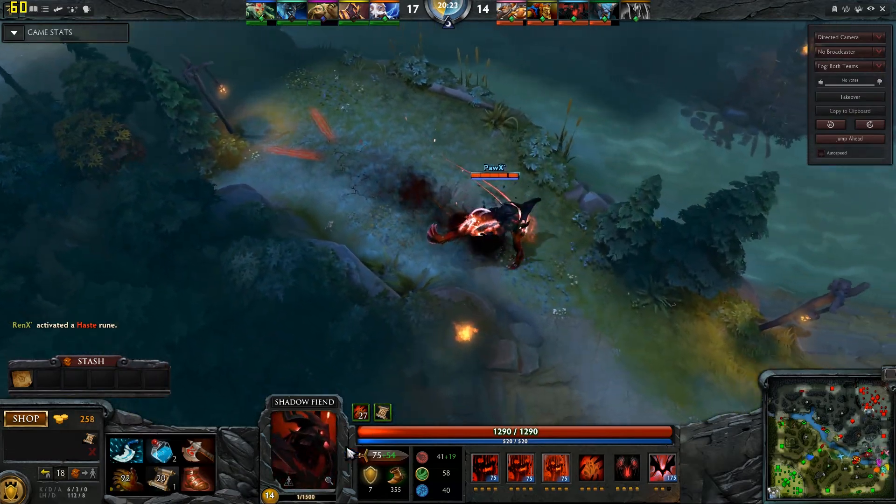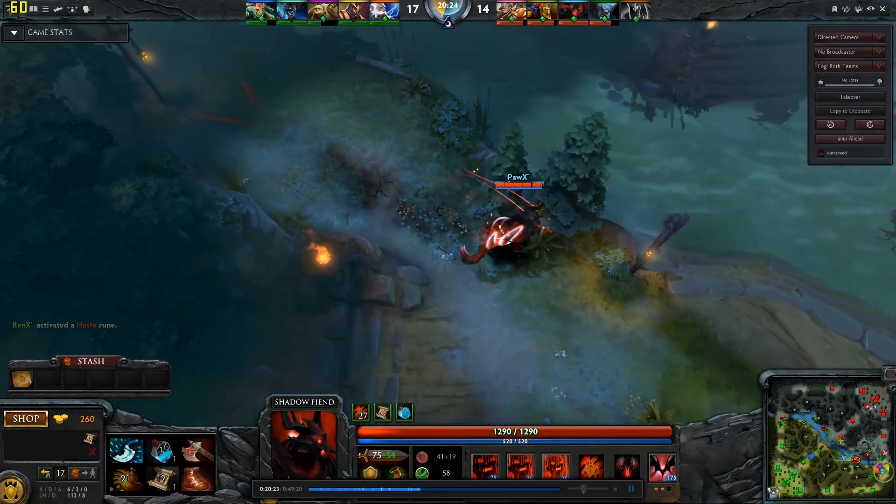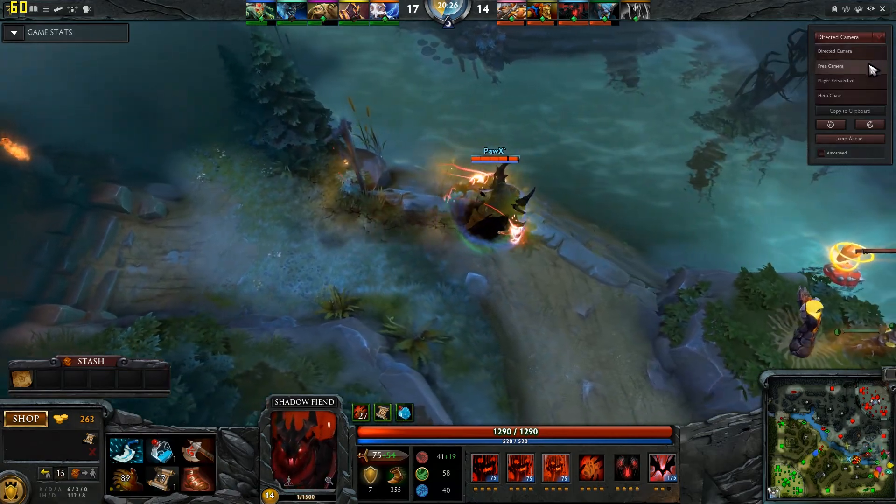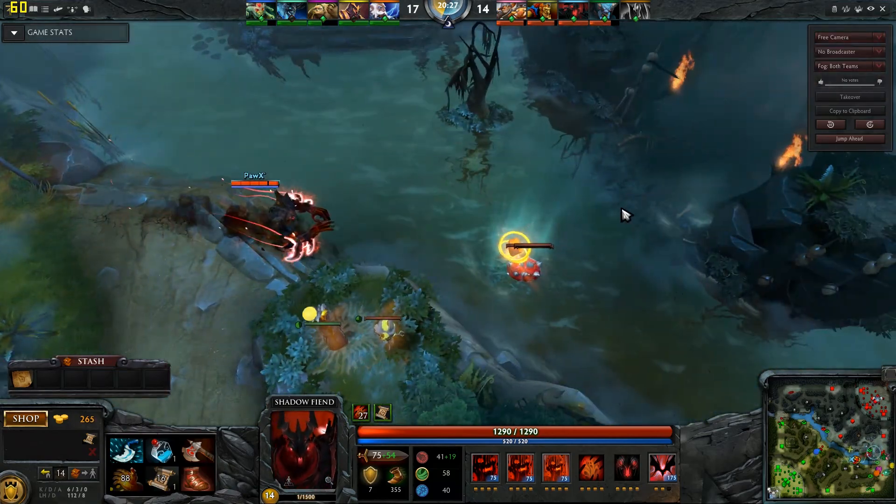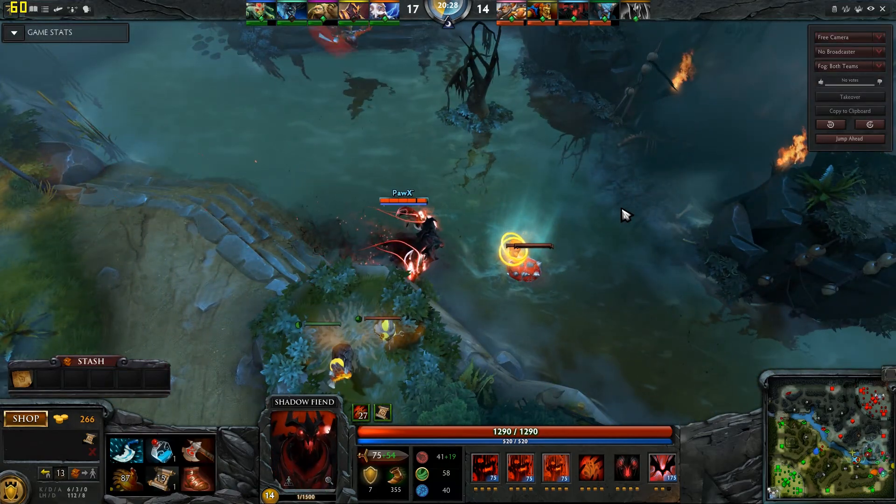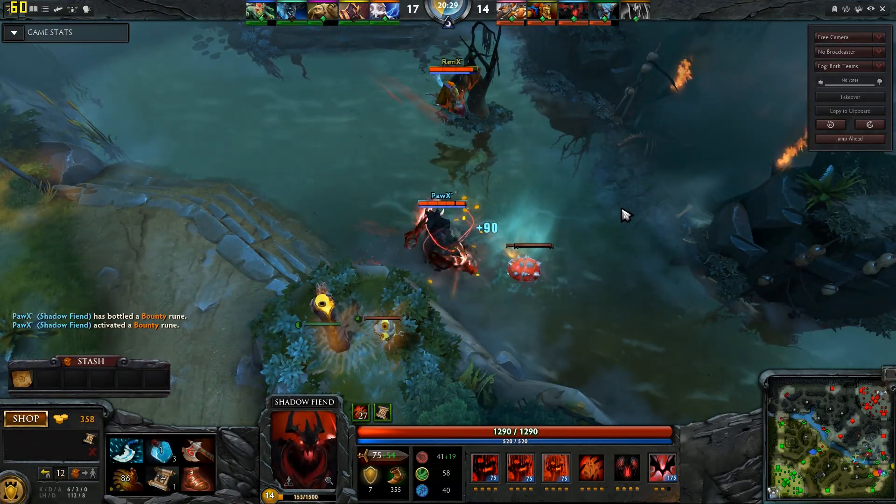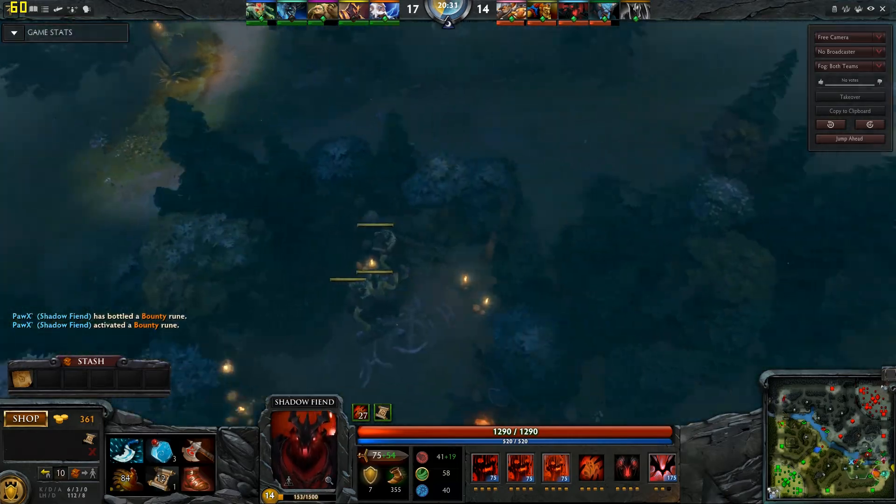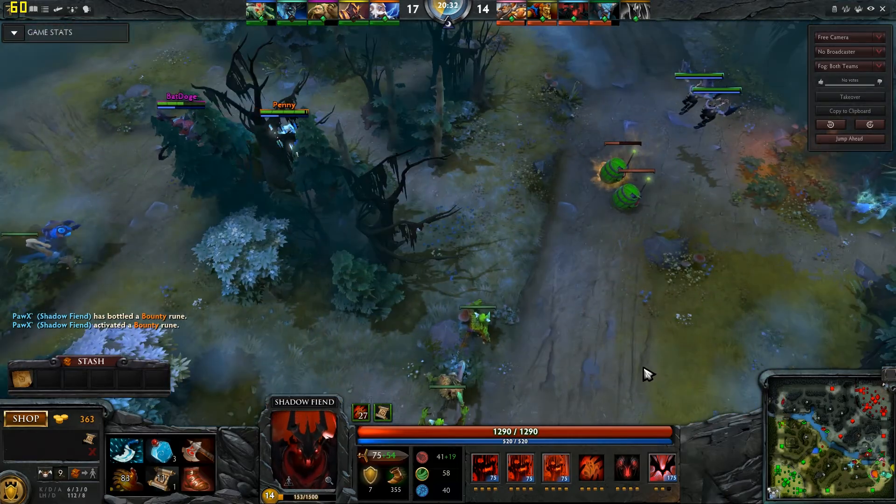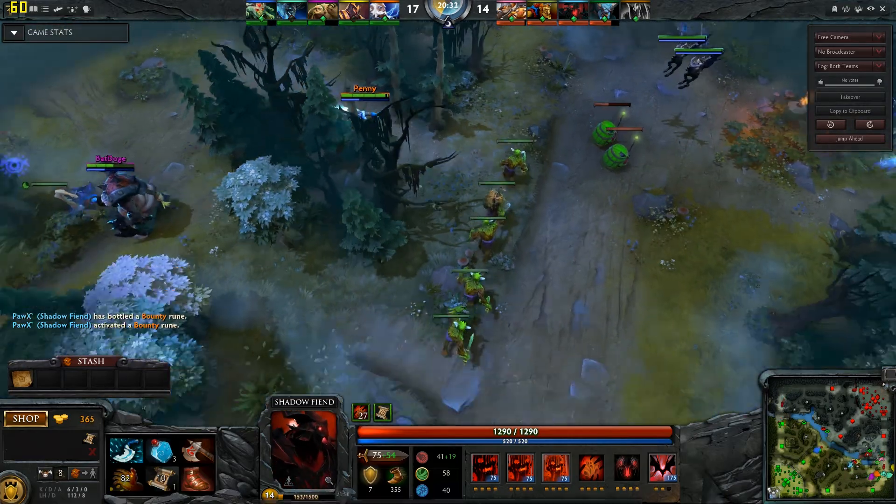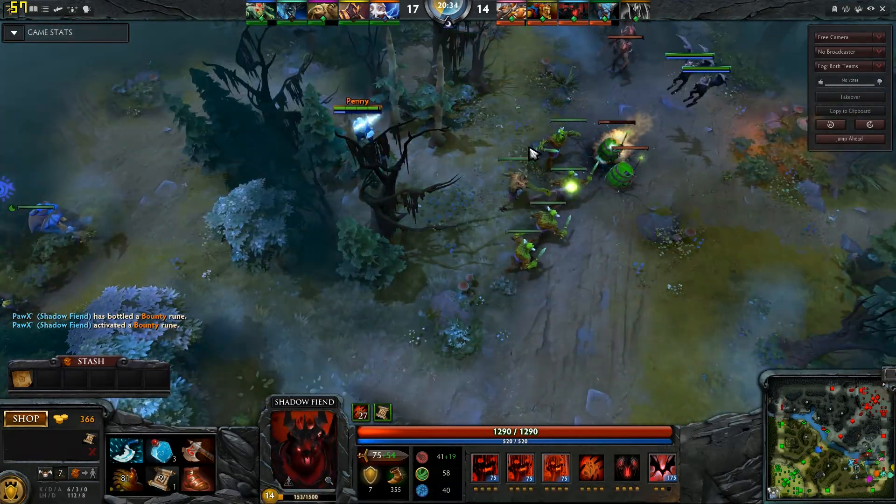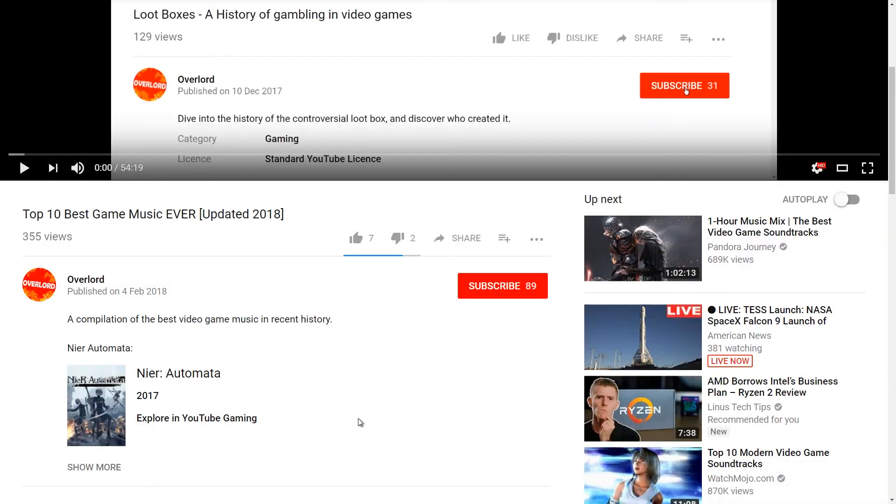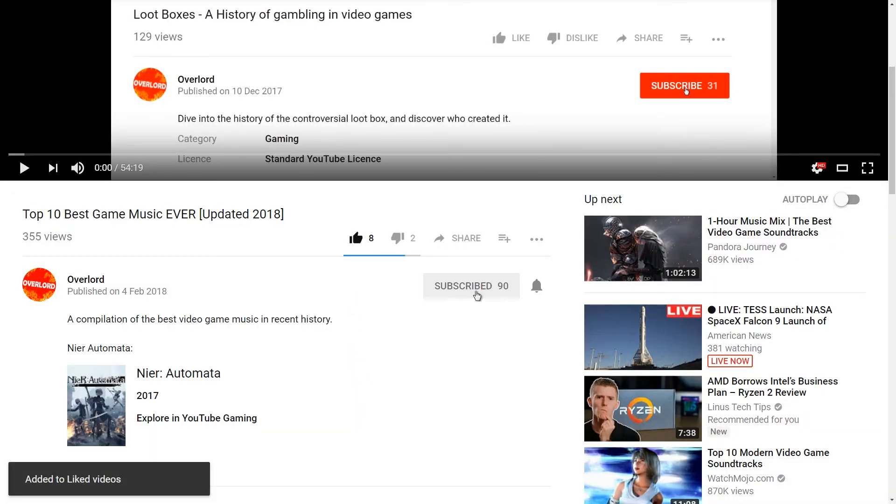That concludes our tutorial on watching old replays. You can also start a local match with bots if you feel nostalgic and want to experience Dota as it used to be in 2015. That is what our next tutorial will explore, so please like, subscribe and hit the bell icon so you don't miss out.